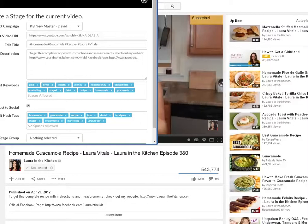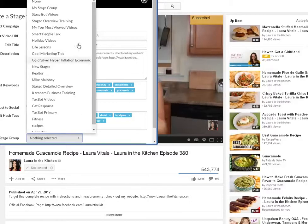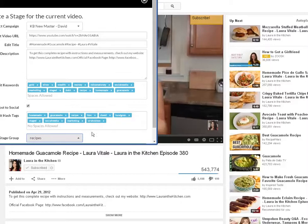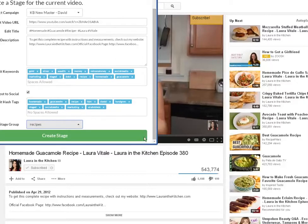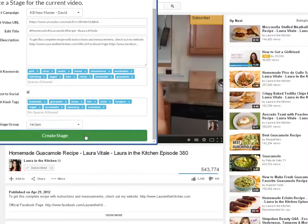Then right here, 'Select Stage Group.' I've got a lot of different groups, but one of them is called 'recipes,' so I can organize and group them. And then all I do down here is 'Create Stage.' Very simple to do.